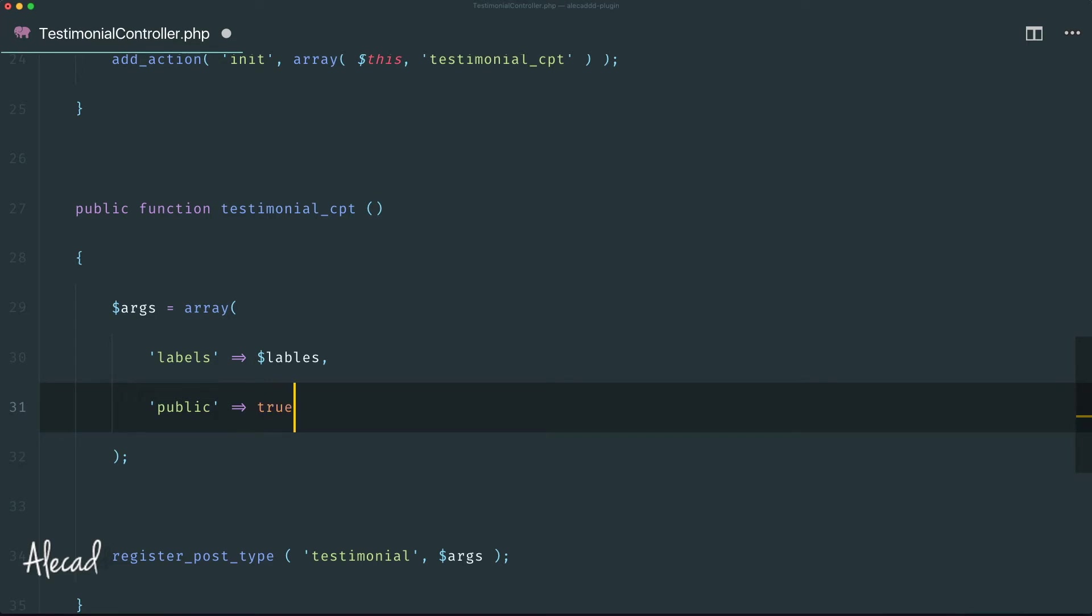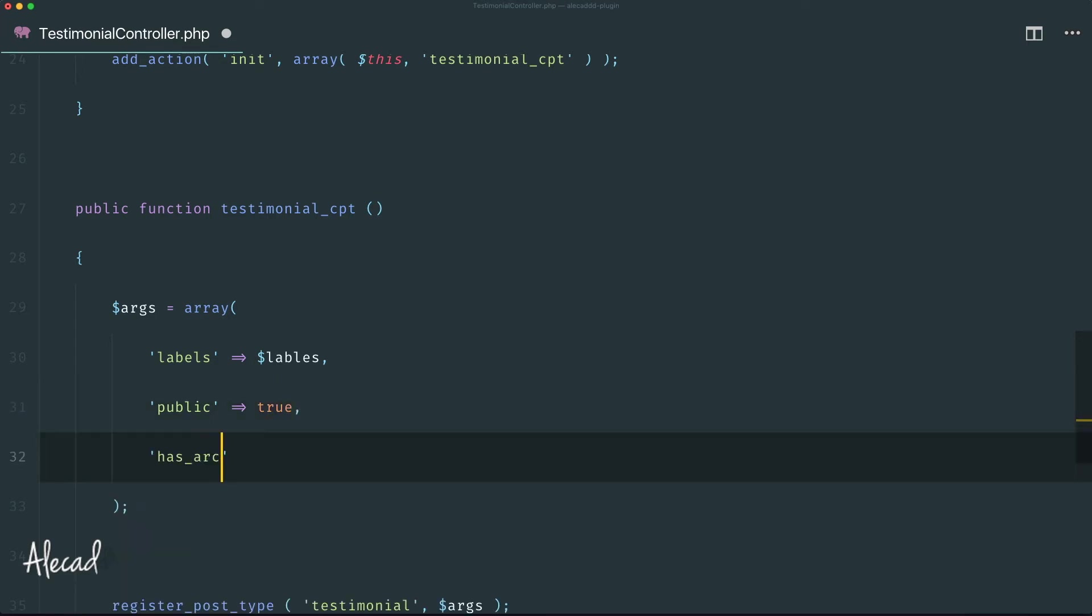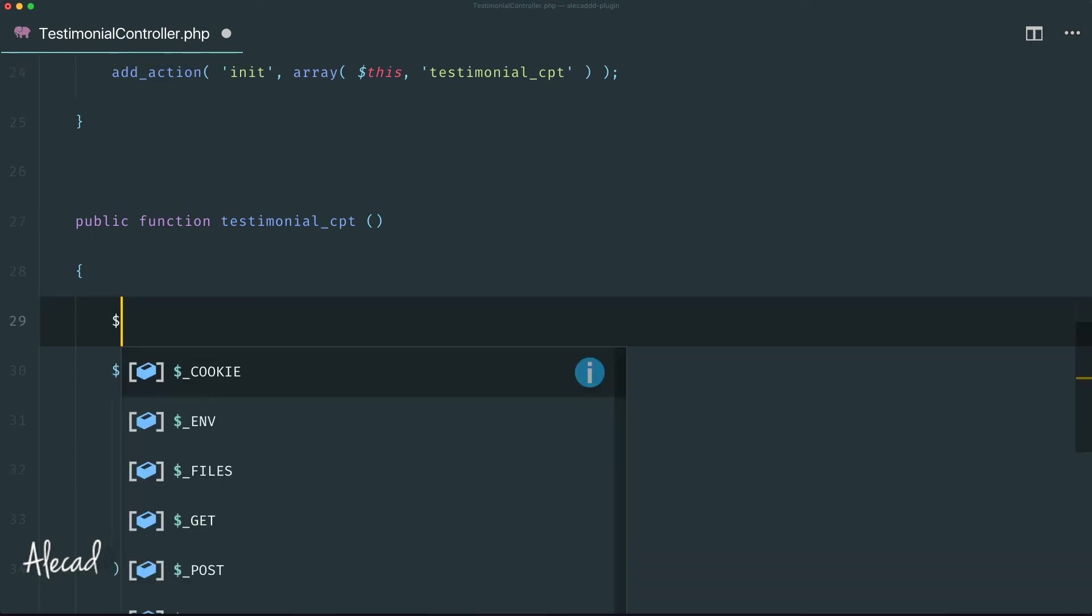We can set has_archive to false because I don't want an archive of testimonials. I don't want users to randomly access the testimonials with a permalink, because I just want to print my featured testimonials, all the things that the user specifically selects to print in the front end and not everything. Let's create another variable up here, an array called labels.